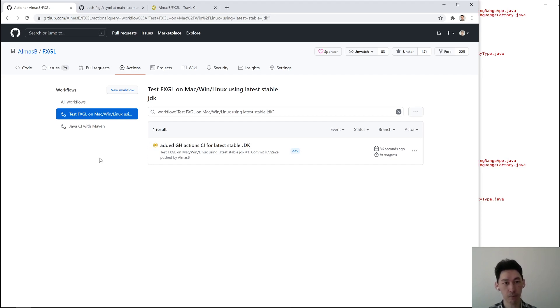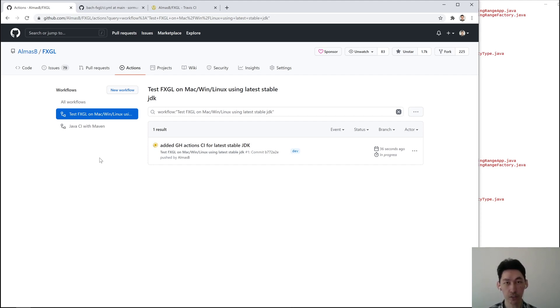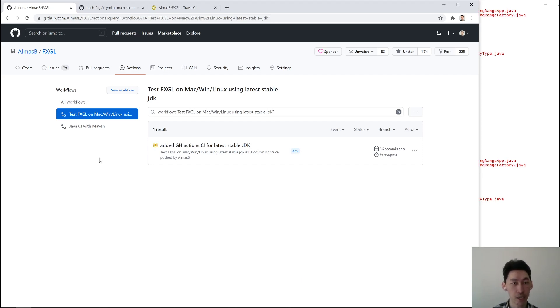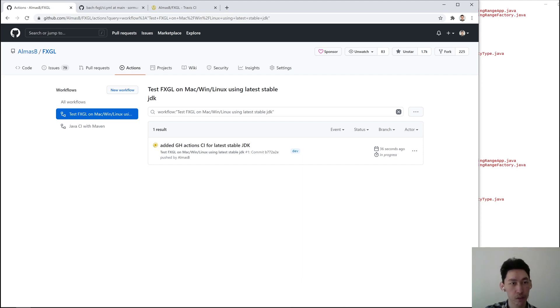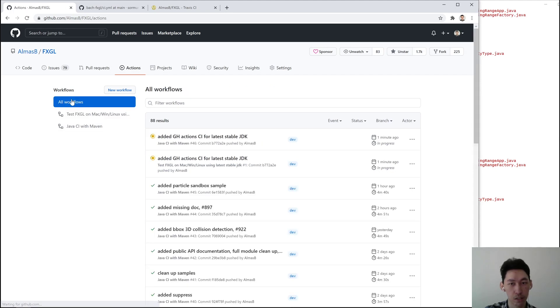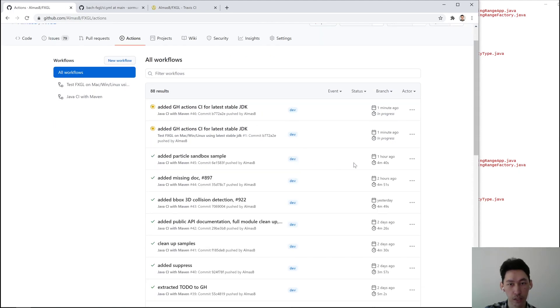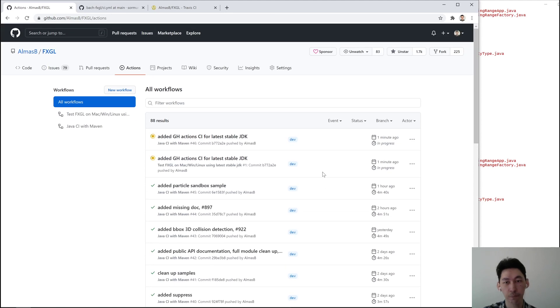The minimum, latest stable, and then maximum. You can easily detect various issues if they crop up, especially with early access, because JDK stuff sometimes gets changed. Right. So this will take a while. How long does it normally take? About four minutes.